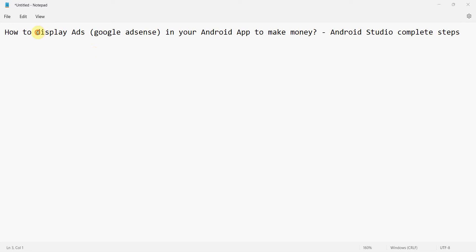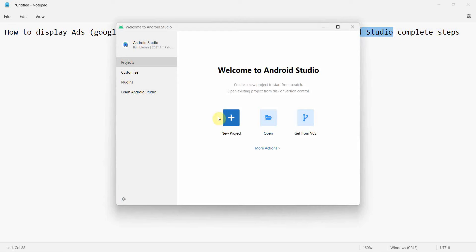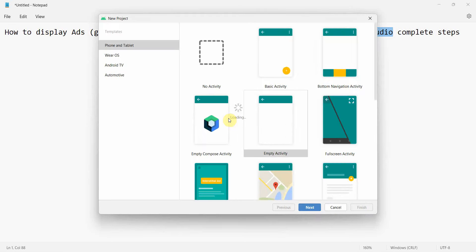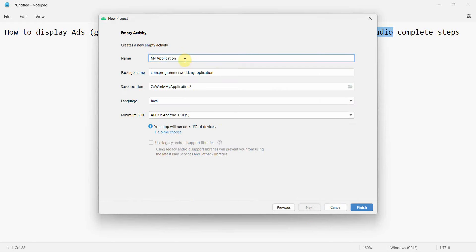Welcome to this video. We'll see how to display Google Ads from an AdMob account in your Android app to make some money. I'll show the complete steps in the Android Studio environment. Let's begin — I'll create a new project, an empty project, and name it 'Google Ads Ad,' then click Finish and wait for the environment to load up.